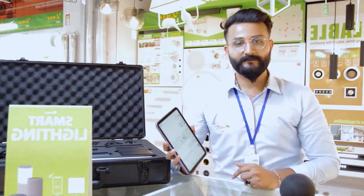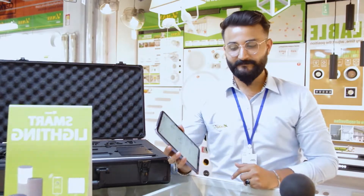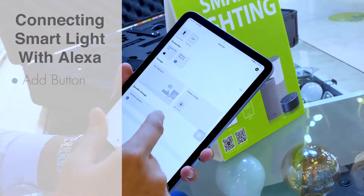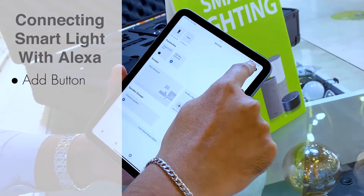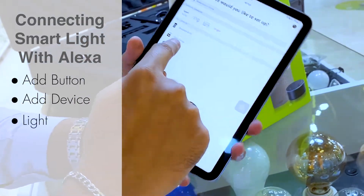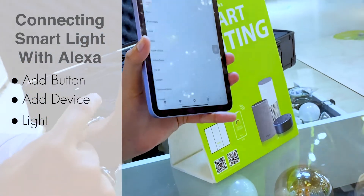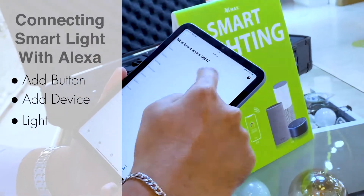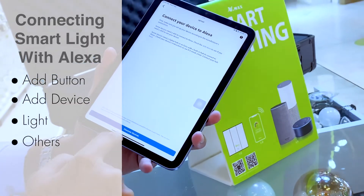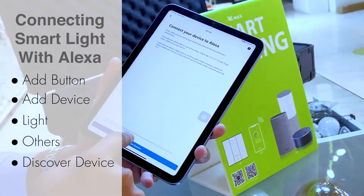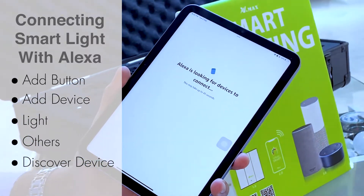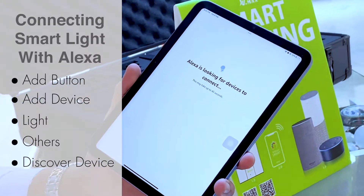So now our voice is connected with Alexa. The second step is how to connect our VS smart light with the Alexa application. You go to the Add button, Add Device, select the light option, scroll down, select Others, then Discover Device. You can do this manually or automatically — Alexa is now looking for a new device.